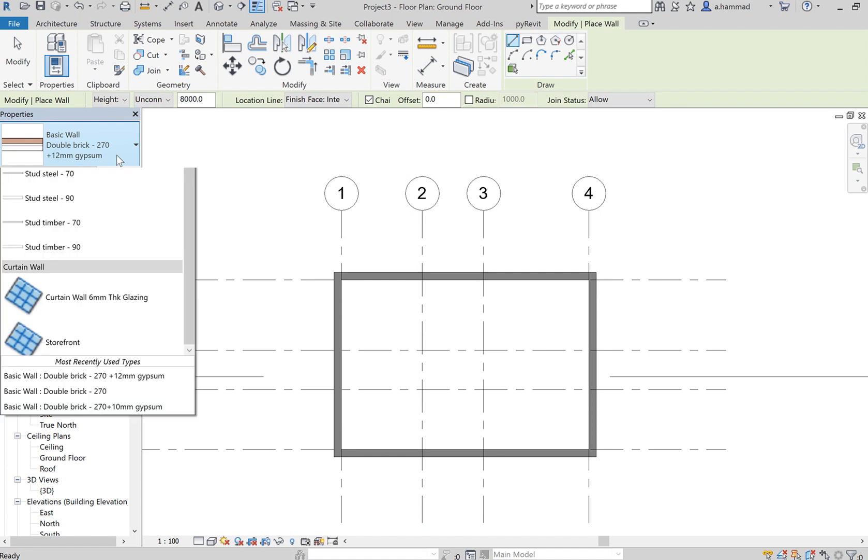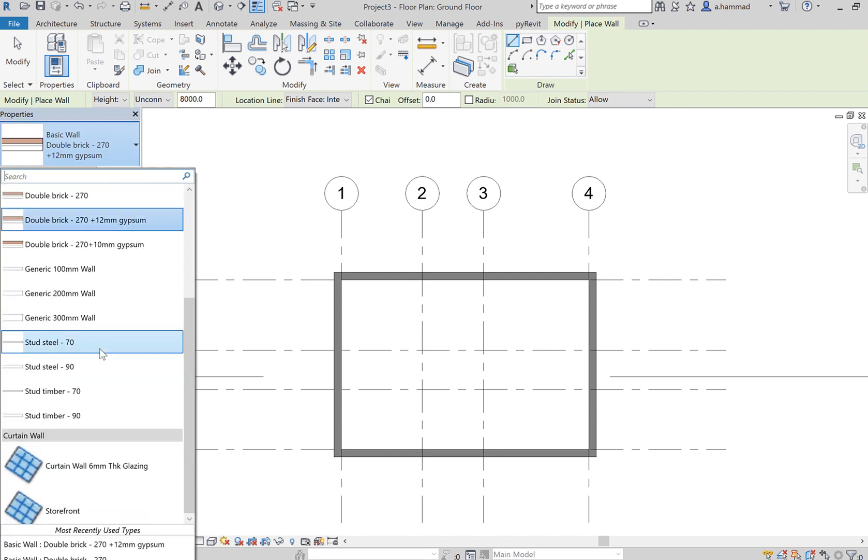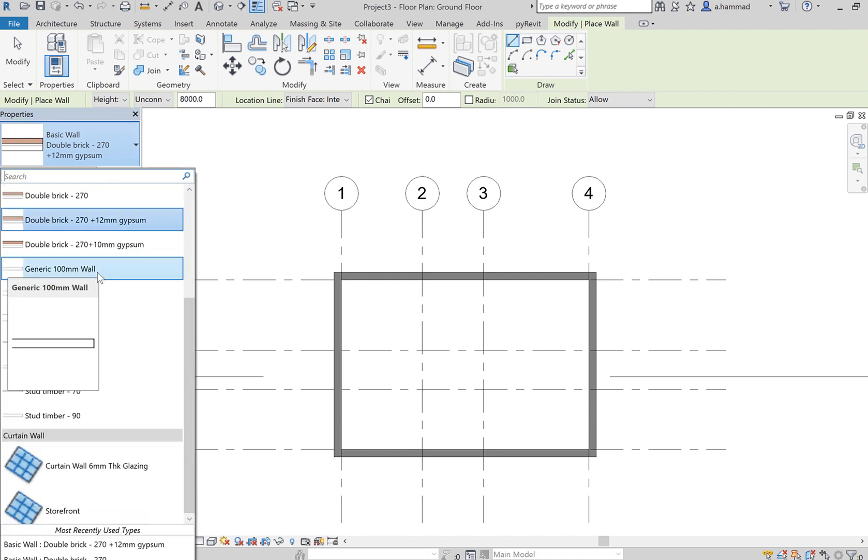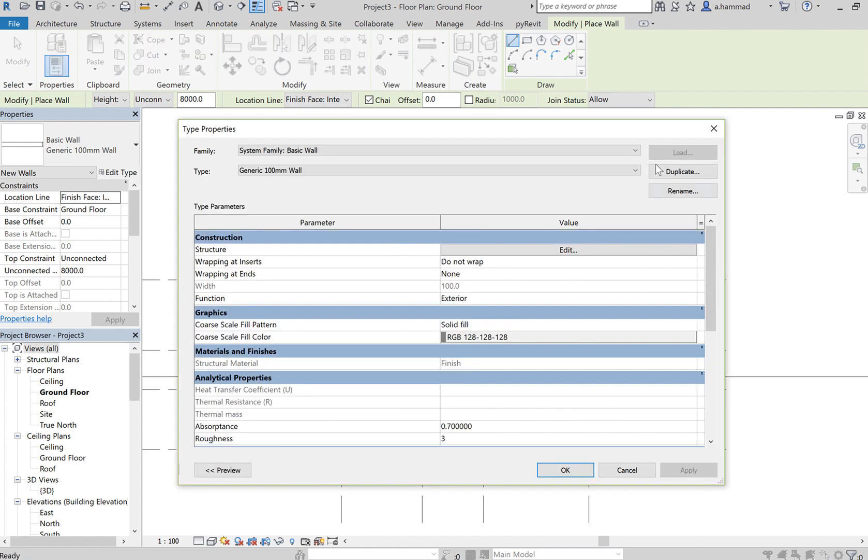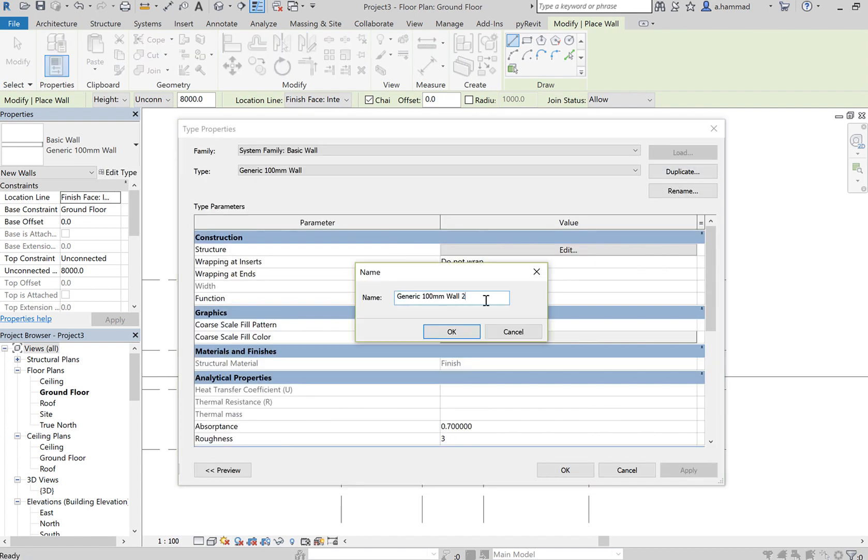For that, we want to insert walls, but this time let's select something more suitable - say the generic 100mm wall. Go to edit type and duplicate it so we can customize the material. Let's call it generic wall partition.